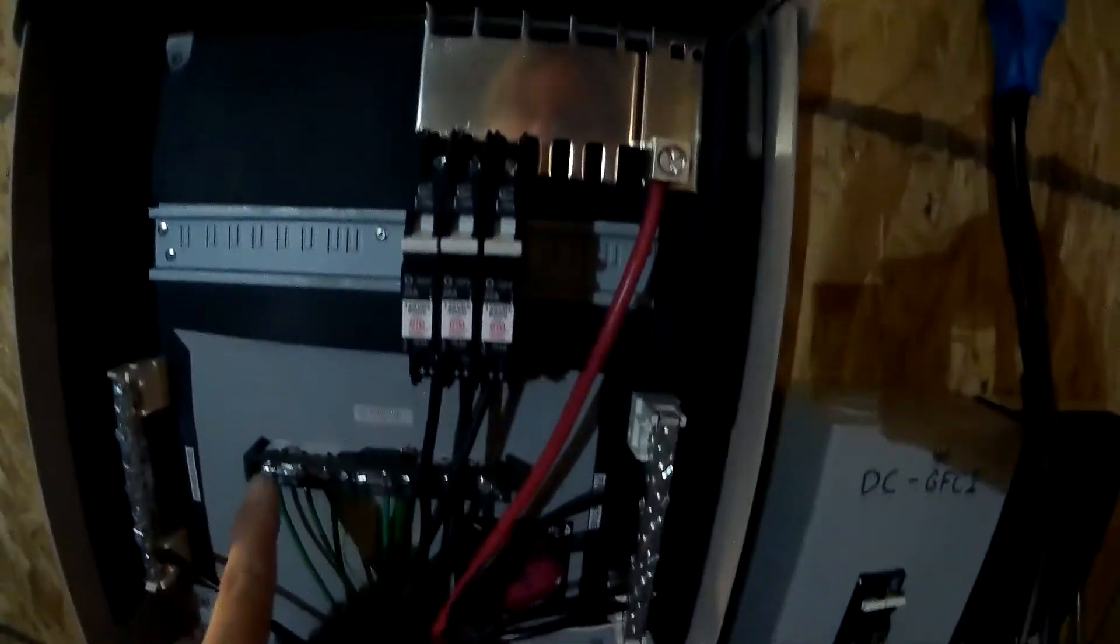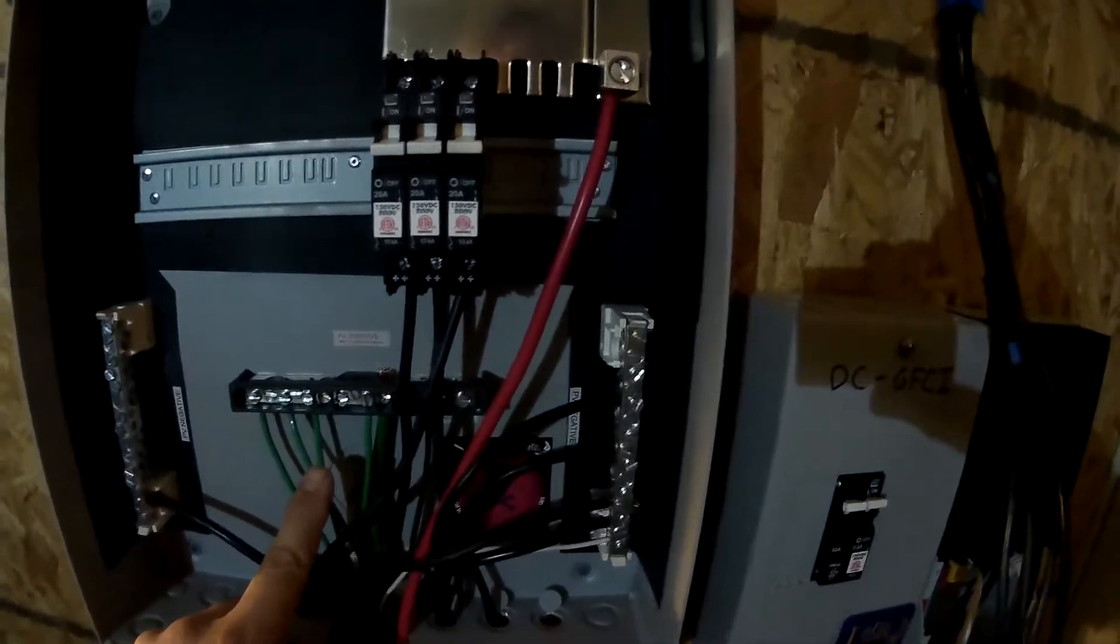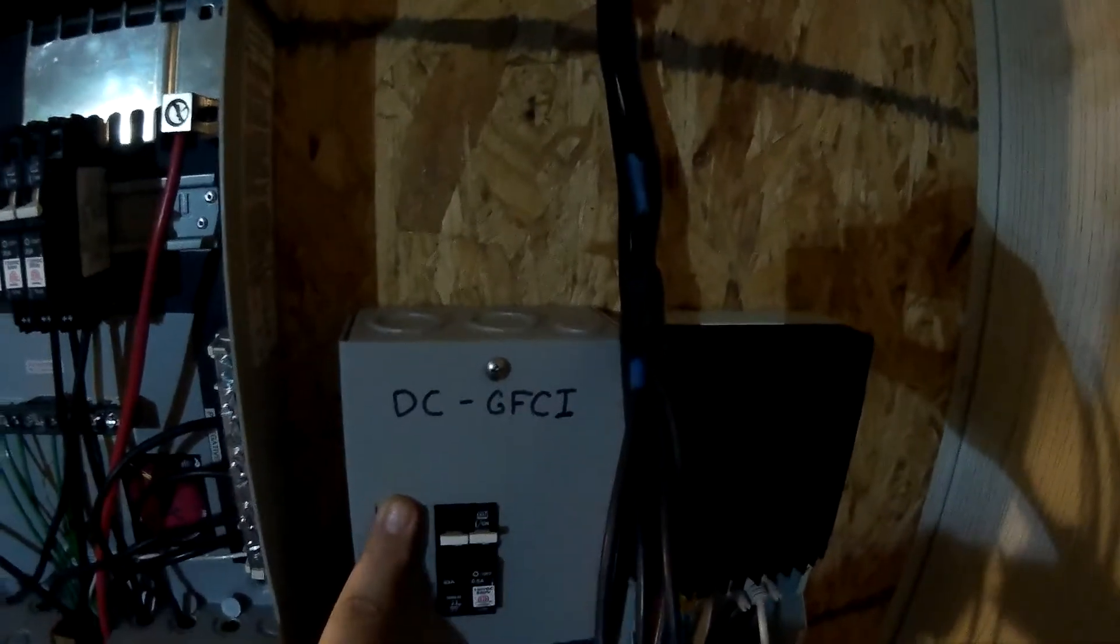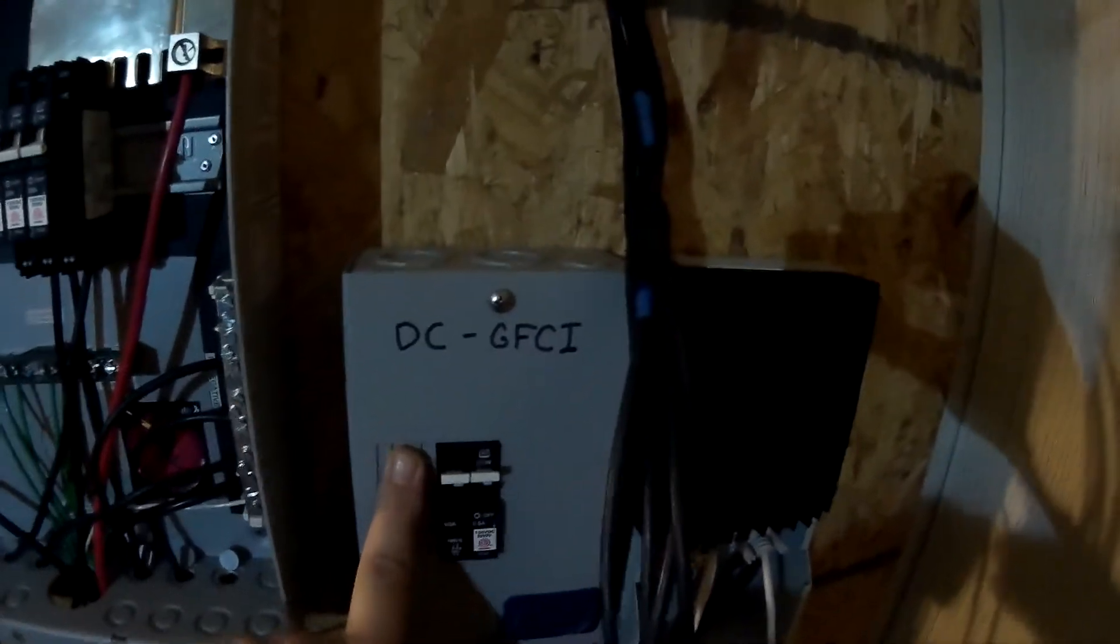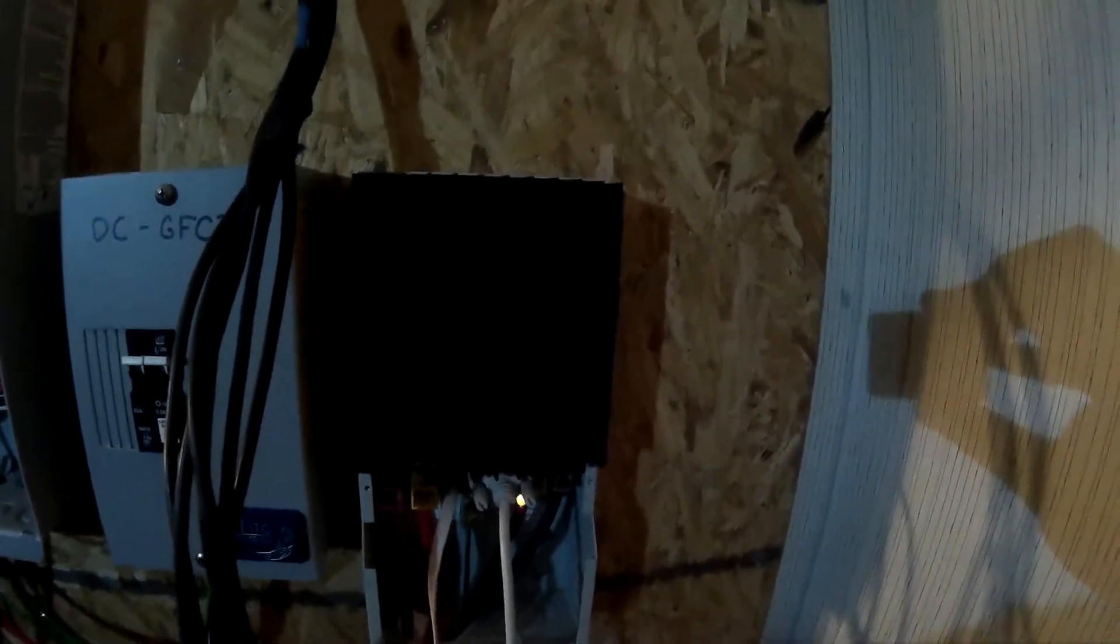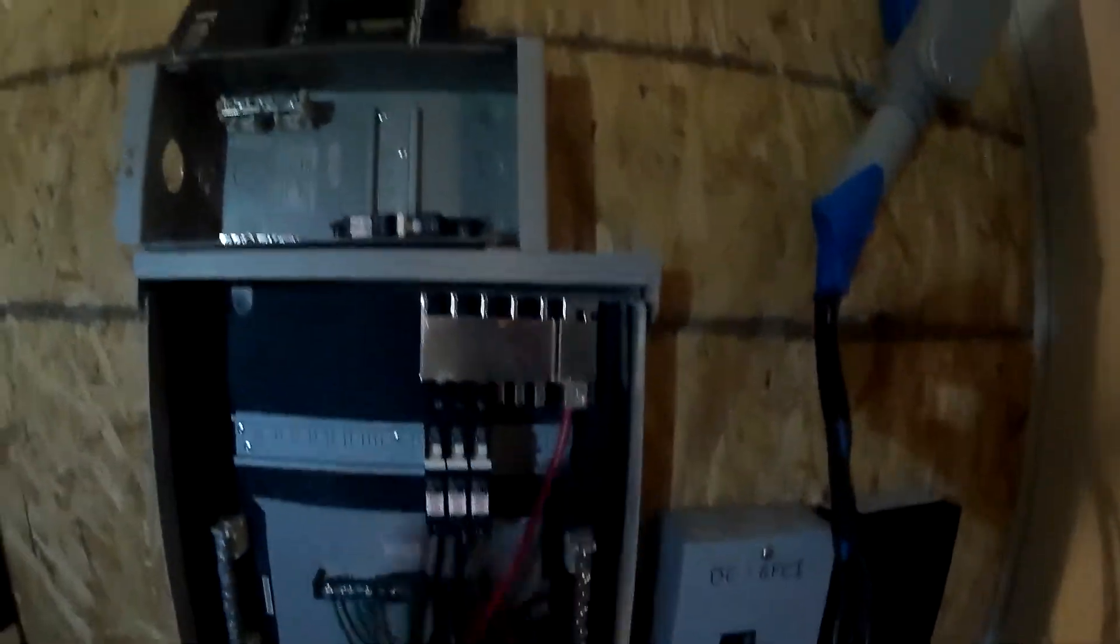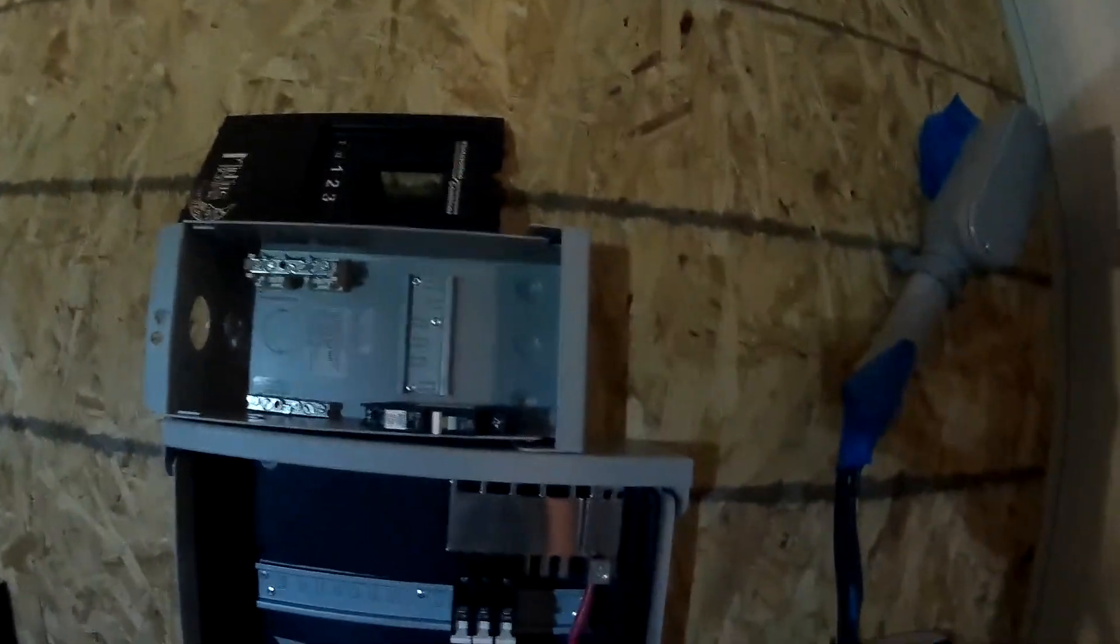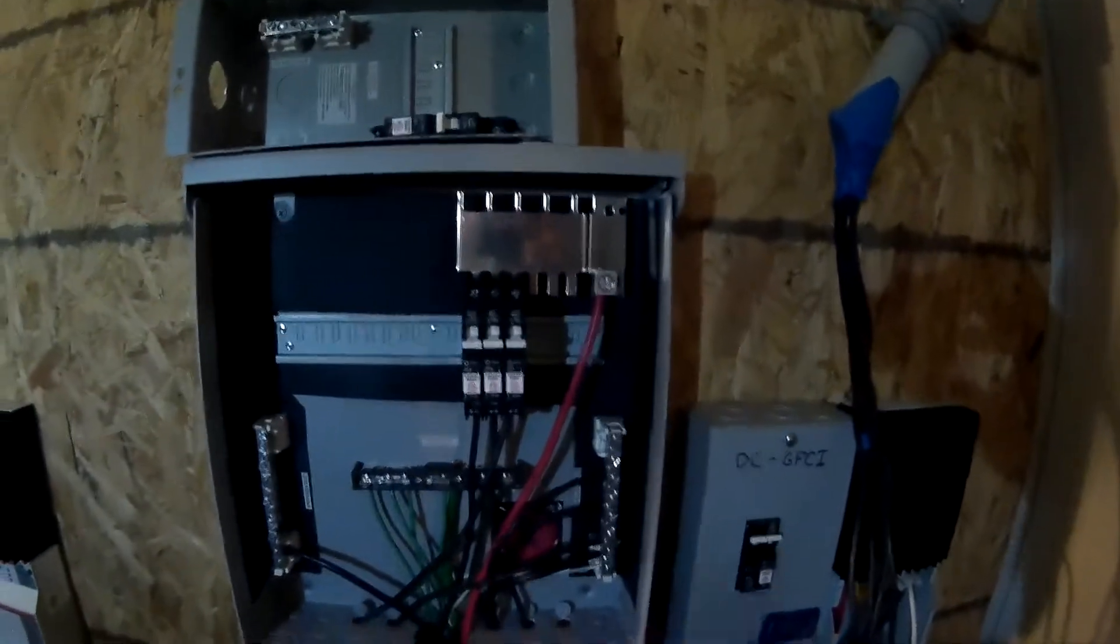This is a Tristar TS-45 pulse width modulation controller. I'll include a link for this too. But this is basically where I want to start from, and I'll do some more videos explaining the batteries, the panels, and my future plans. Feel free to ask any questions. Thank you, bye!